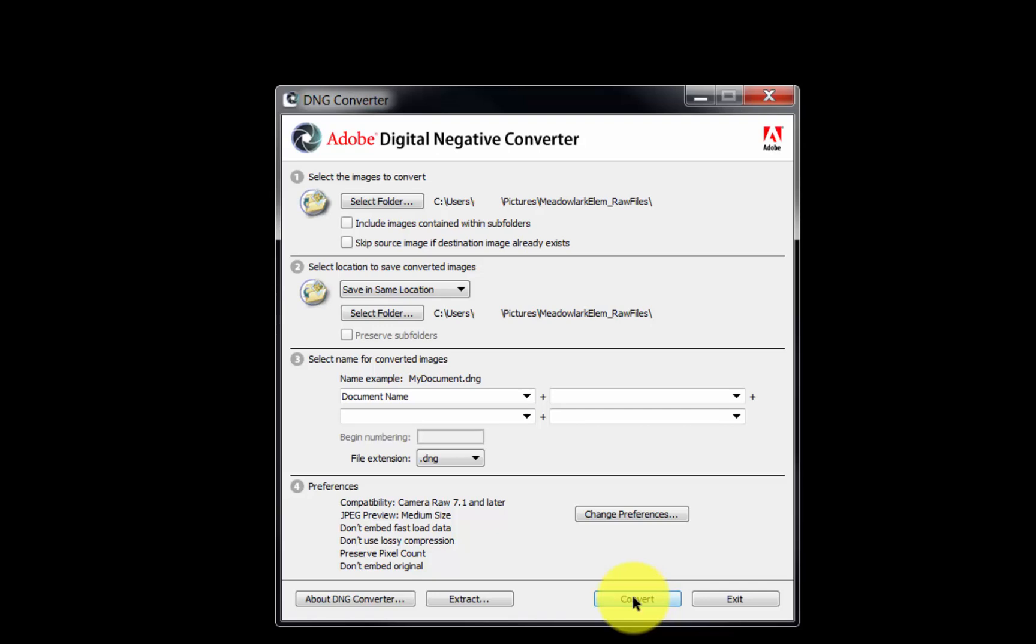Click the Convert button to begin the conversion of our RAW files to the DNG RAW format. The files will be saved in the folder selected earlier.